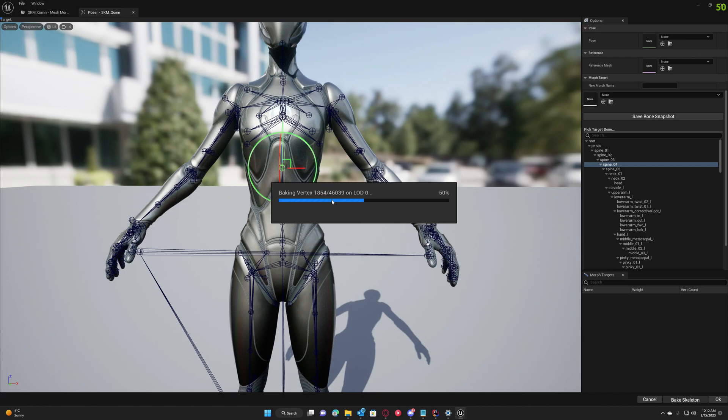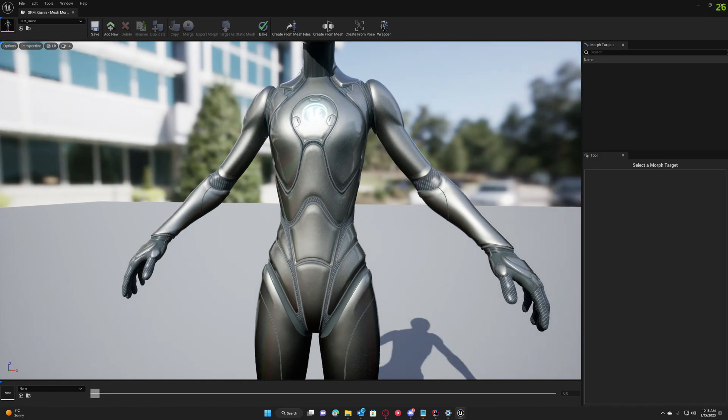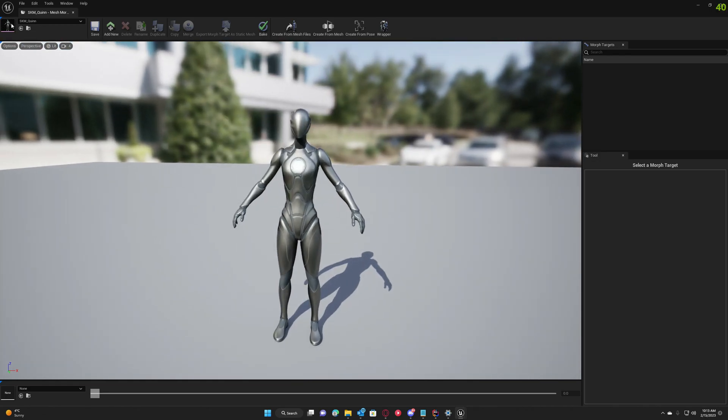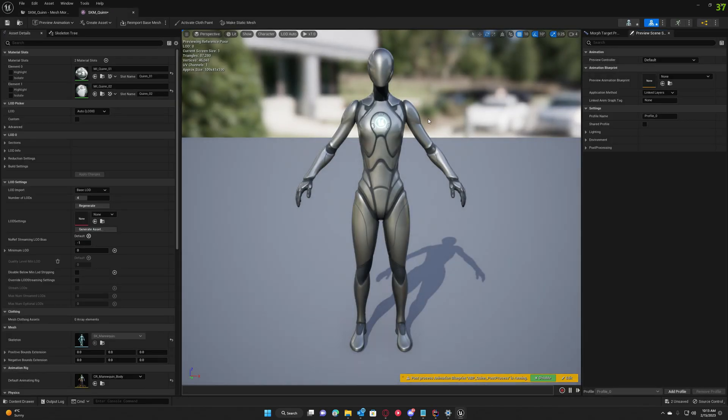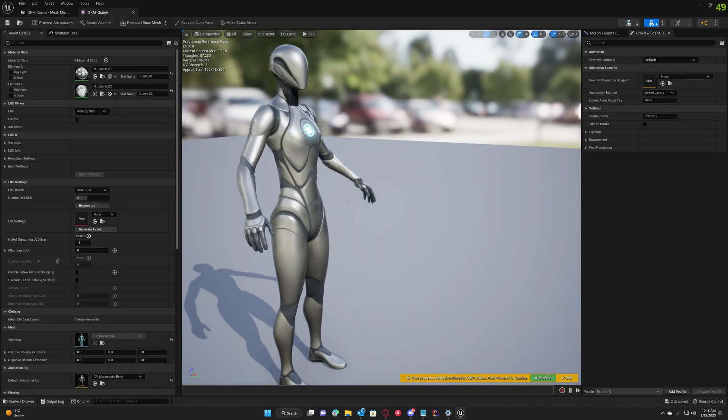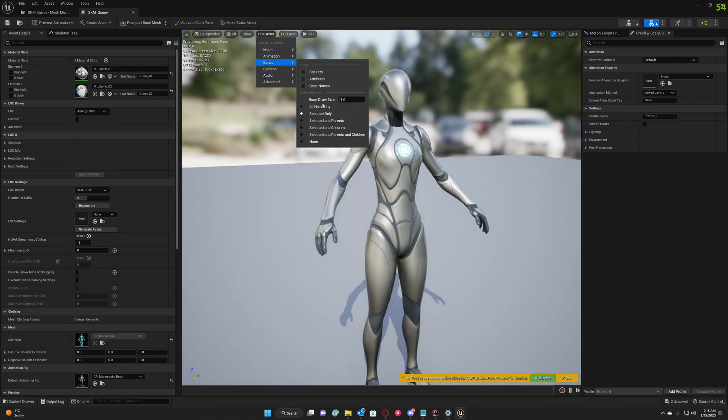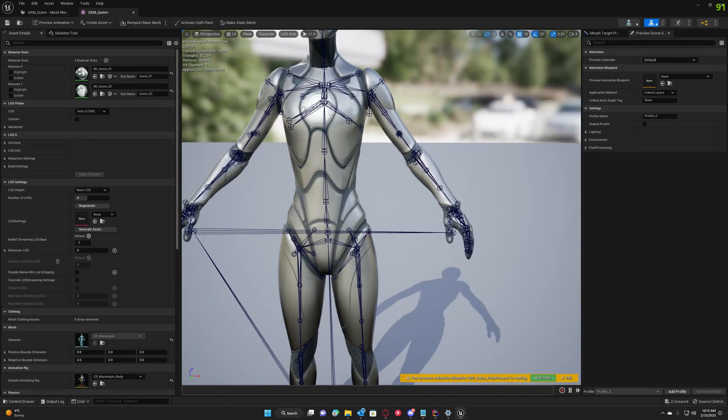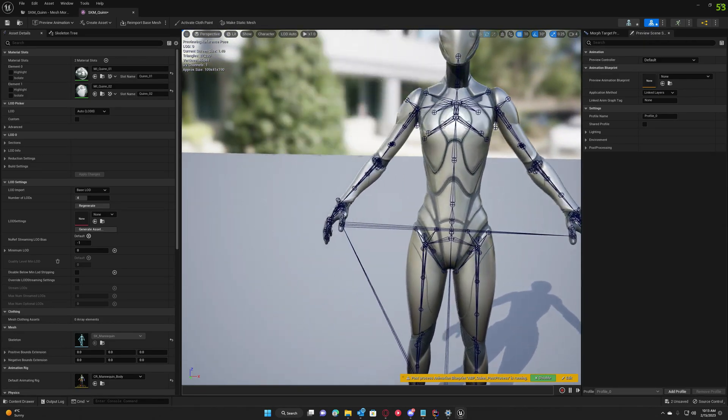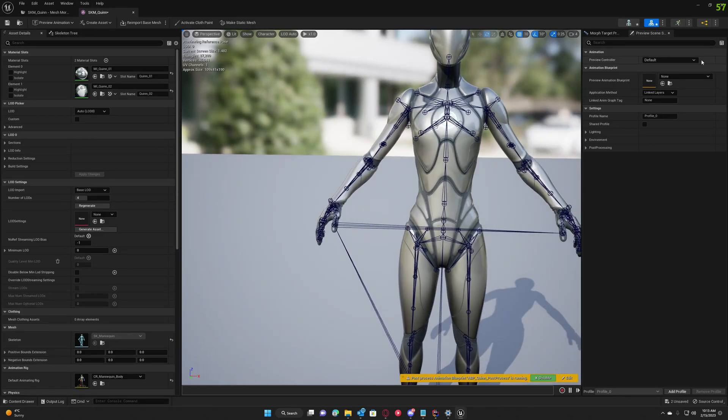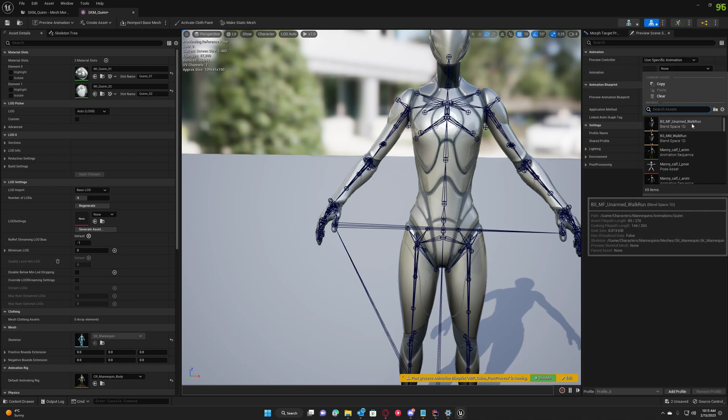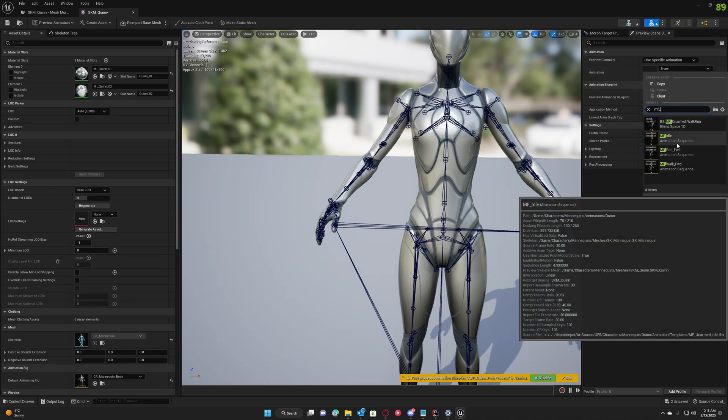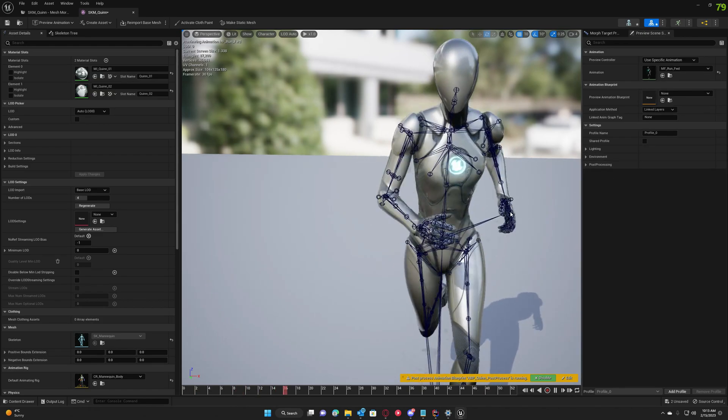It'll take a little bit for this to complete. Now that our skeleton is baked, we can test it out. The changes are reflected even in Persona. You can check out the bones here as well. We can test with an animation because that's the most important thing—we need the animations to work correctly. So I'm going to check the run animation first.